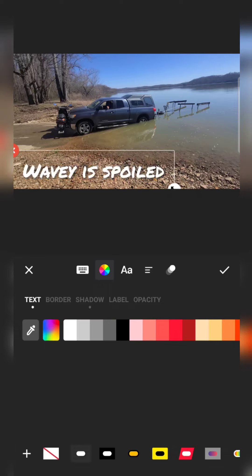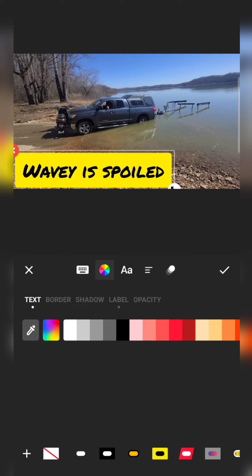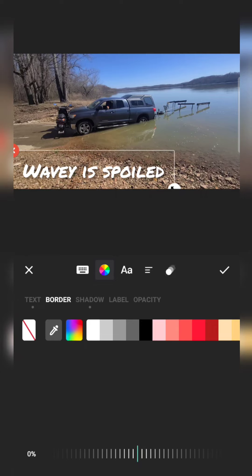I've honed in on a particular color but I also use white, and sometimes it's appropriate to use a solid background. You have a couple of options for that. Up at the top you see: text, border, shadow, label, and opacity. If I click on border and want the text to stand out more, it asks what color you'd like the border to be. If I click black over white, you can see it stands out more and gives it what I'd consider a more professional look.